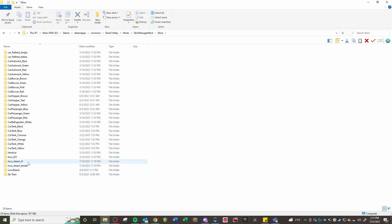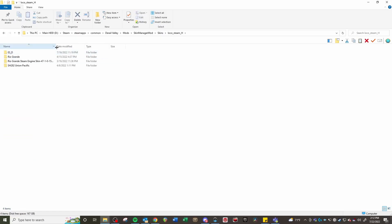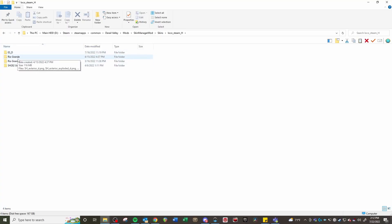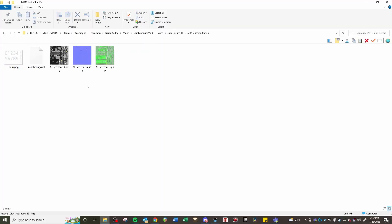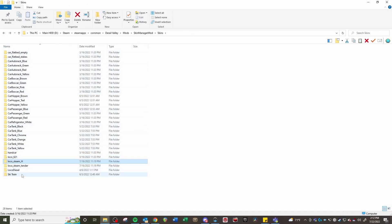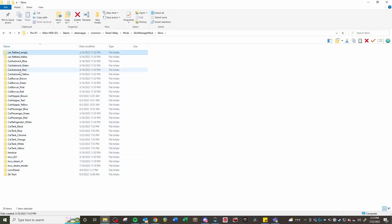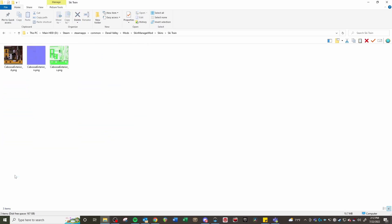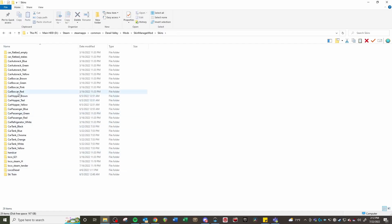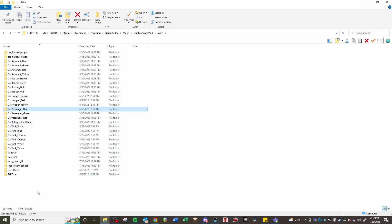For example, we have LocoSteamH for the Steam Heavy. When we go in there, we can see the different skins I have: ESD, Rio Grande, Rio Grande Steam Engine Skin, SH282 Union Pacific. So it's one more folder before the actual files, but you need to have the actual files within the correct location. That's actually why my caboose doesn't work — I just dumped that in there because I didn't have a car caboose folder and I'm not sure which folder it goes under. I would presume it would be car caboose, but if someone knows, let me know in the comments. Some of these folders come with the individual skin downloads and you just drag them in.